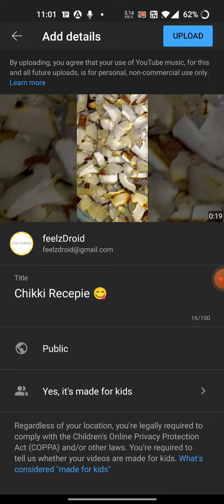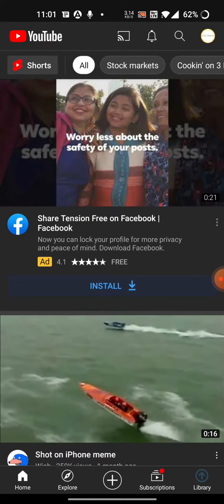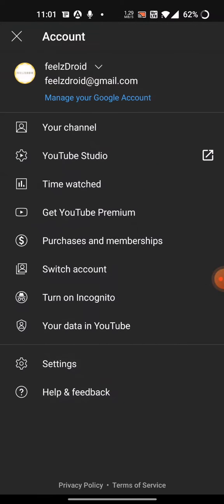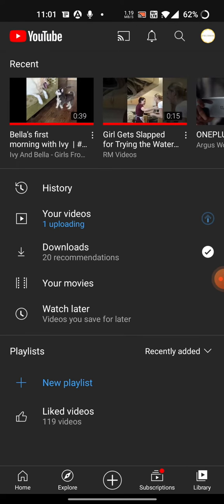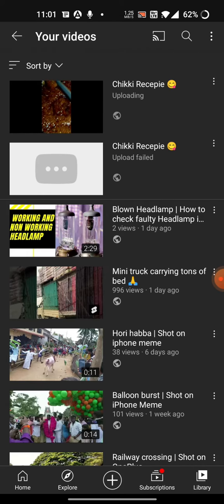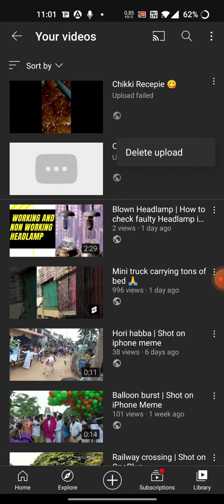Hello friends, welcome to Fieldstroid. In today's video I'll be showing you how to fix the upload failed issue in YouTube Shorts. The fix is very simple and straightforward.